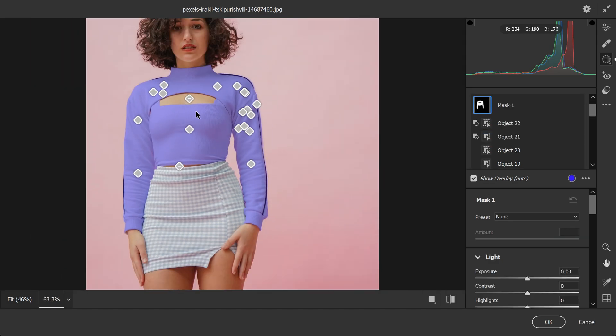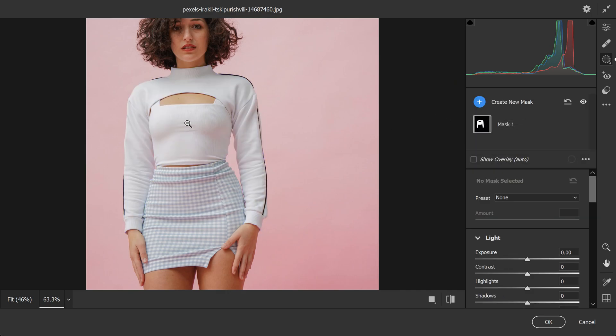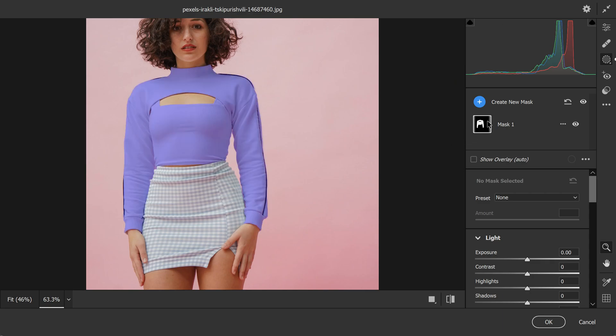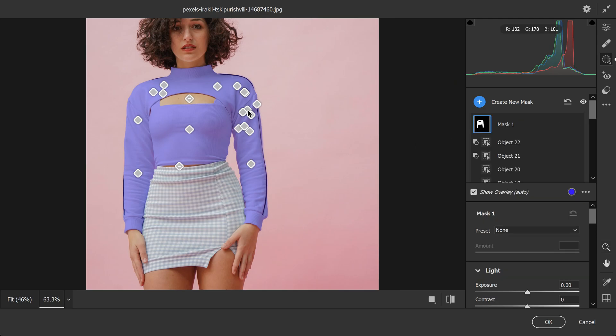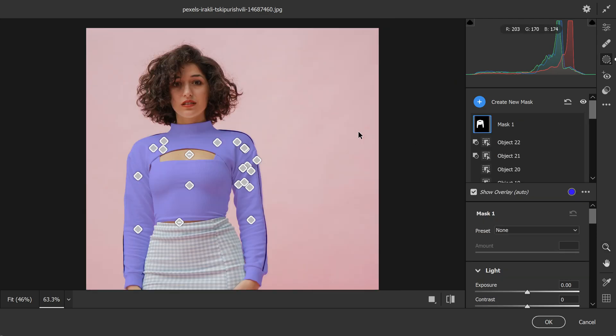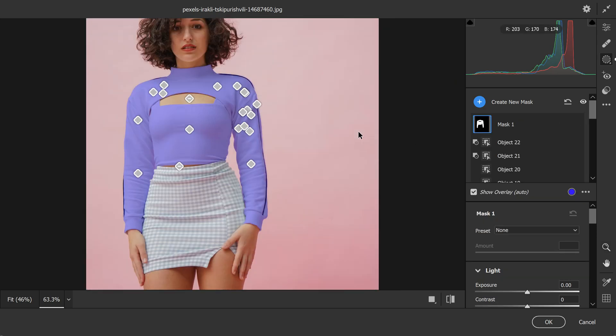When working with masks, you might want to hide the mask overlay to get a better view of your image. To do this, simply hold down the control key on Windows or command key on Mac and click on the mask thumbnail in the masking tab. This will hide all the mask overlays allowing you to see the image without any distractions. This shortcut can be very useful when you want to check the overall effect of your edits without the distraction of the mask overlay.